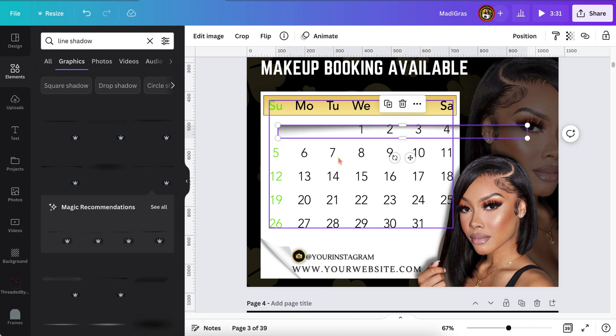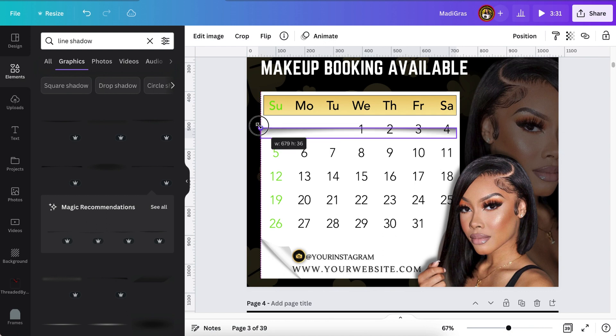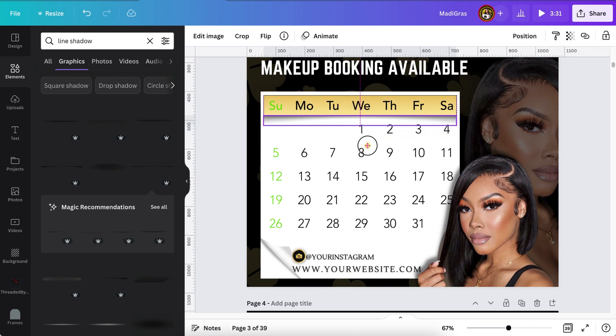Now I'm also going to apply a shadow to the little gold bar that I made just to give it a little bit more dimension.